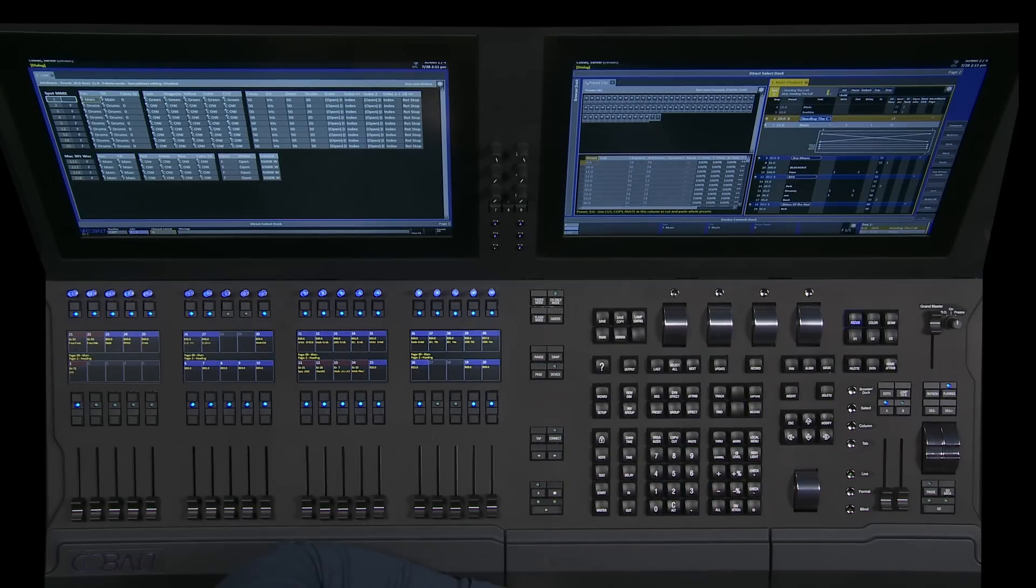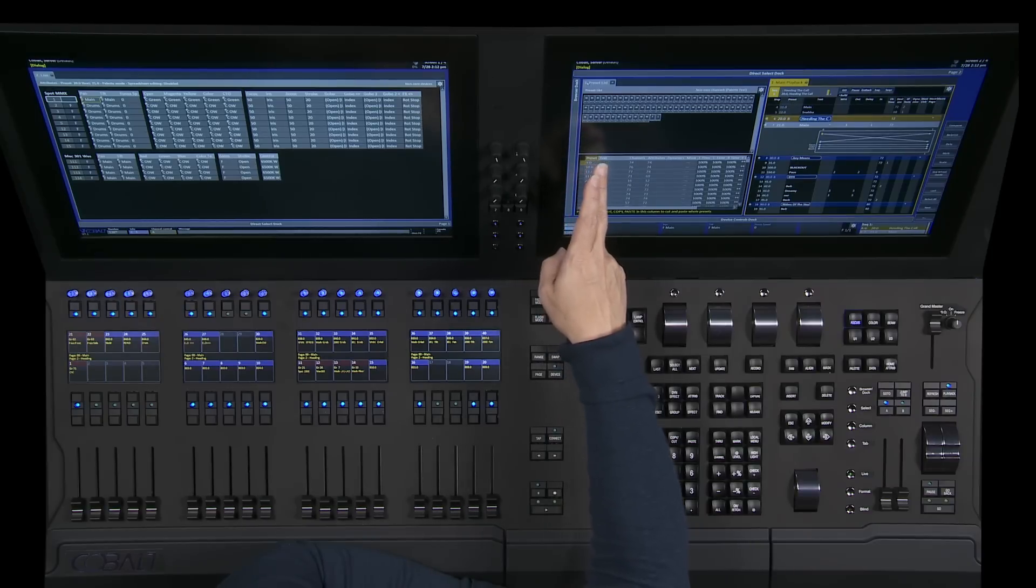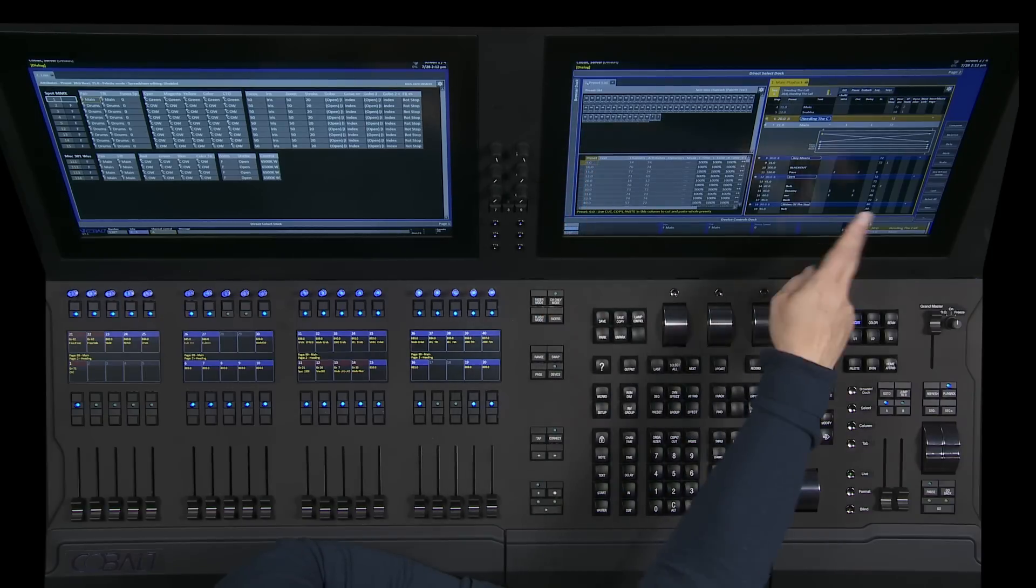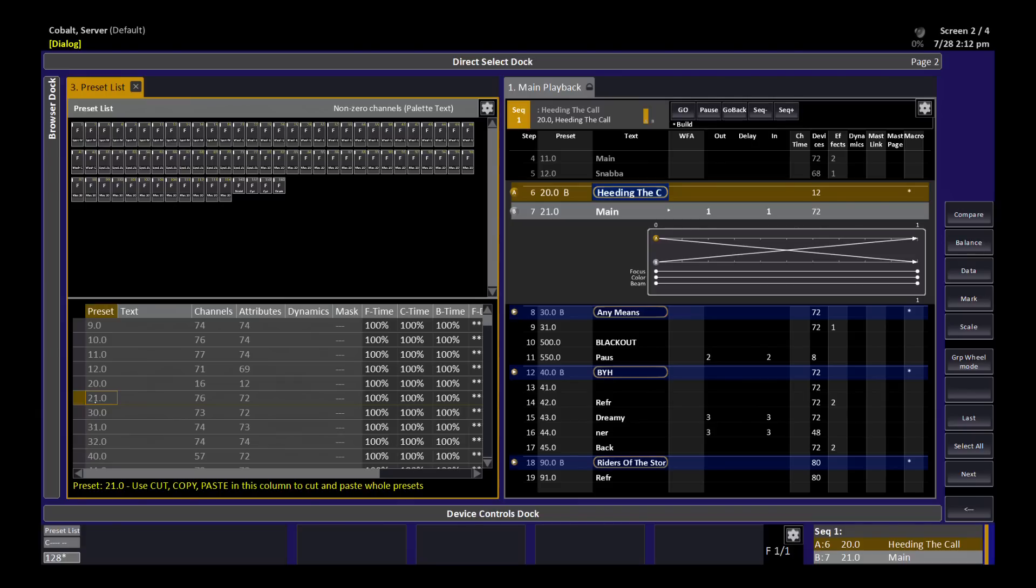In this example, we're looking at the preset list on the left-hand side and we're looking at the main playback just so you remember what's relative to what. If I were to look, for example, at preset 21, you can see over here that my focus time, color time, and beam time values for most of these presets actually is 100%.